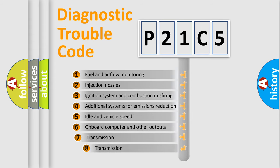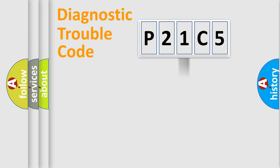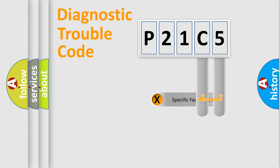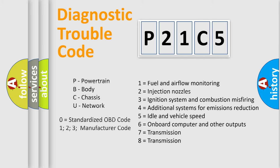The third character specifies a subset of errors. The distribution shown is valid only for the standardized DTC code. Only the last two characters define the specific fault of the group. This division is valid only if the second character code is expressed by the number zero.